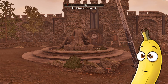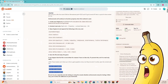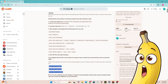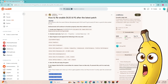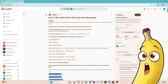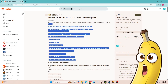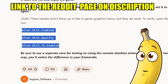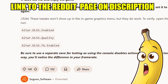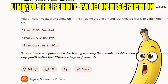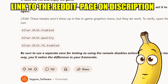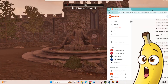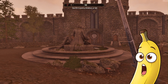I found a Reddit page that explains how to enable those settings. There was a lot of things stated there, but basically I didn't do the first part — I just did the second part where you input these three commands on the command menu in Oblivion.